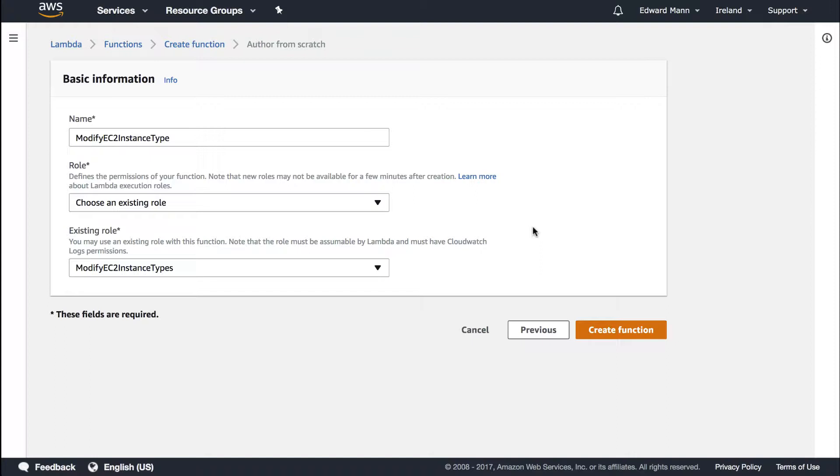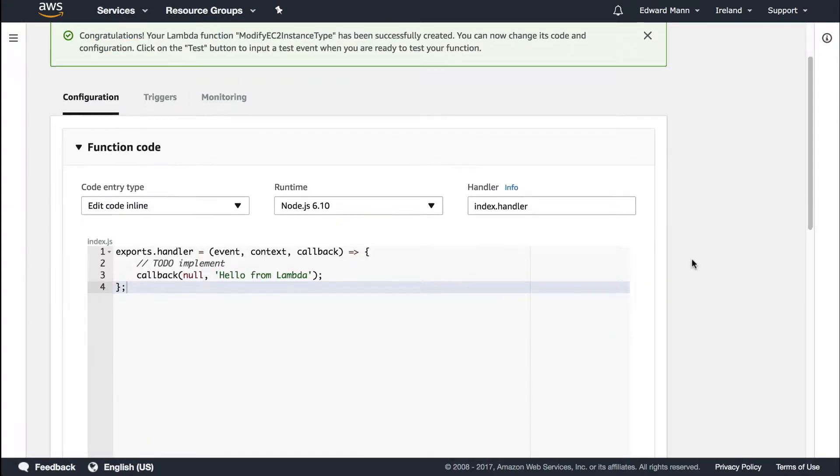Following on from last time, I'm going to take advantage of the events that can be passed in to make the function more generic. The idea is you'll be able to pass in the region, the instance ID, and then the actual instance type you want to change that EC2 instance to. Let's create the function.